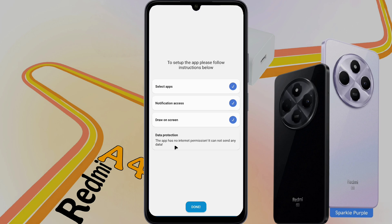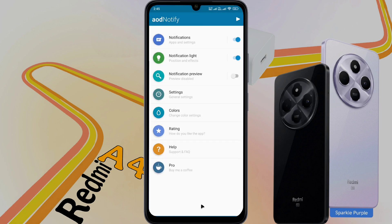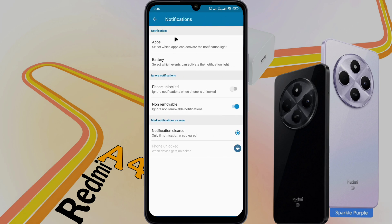Data Protection: this app has no internet permission, so all your phone data will be safe. All instructions are complete — press Done and go to the Home page. Now we will customize the notification light. First, open the Notification tab.